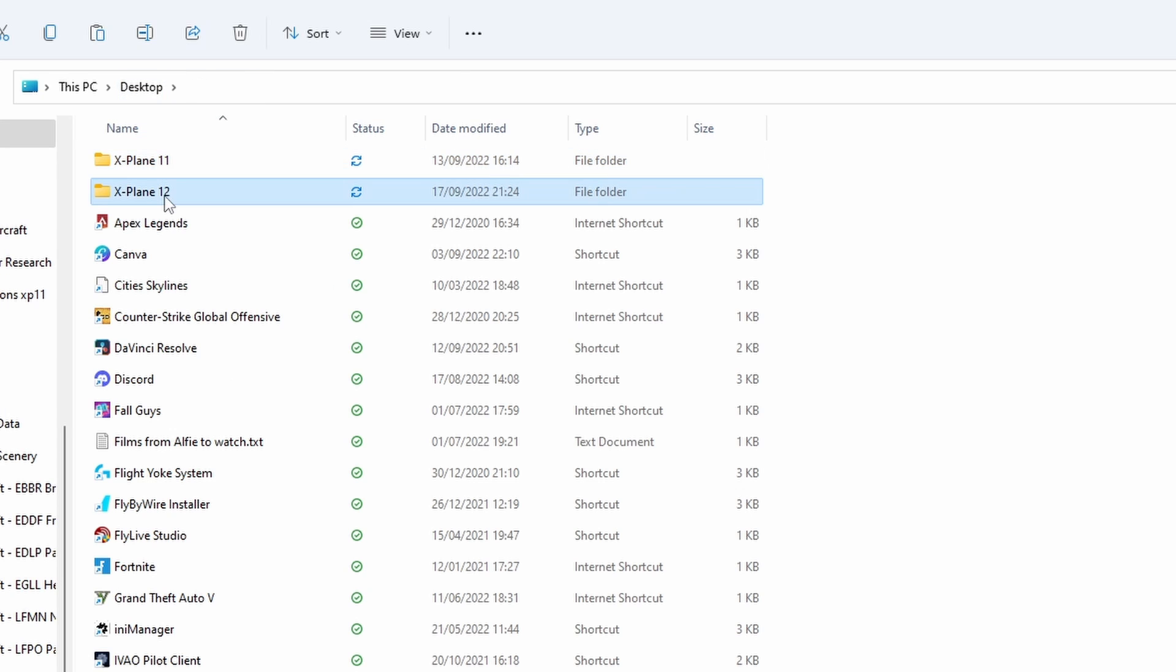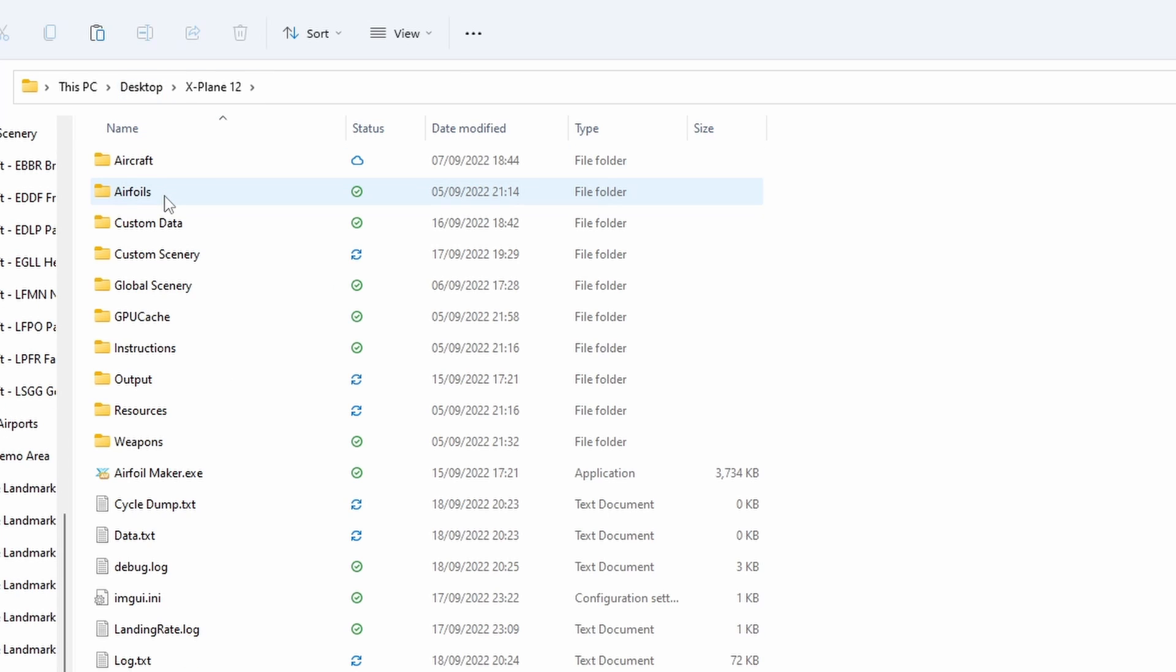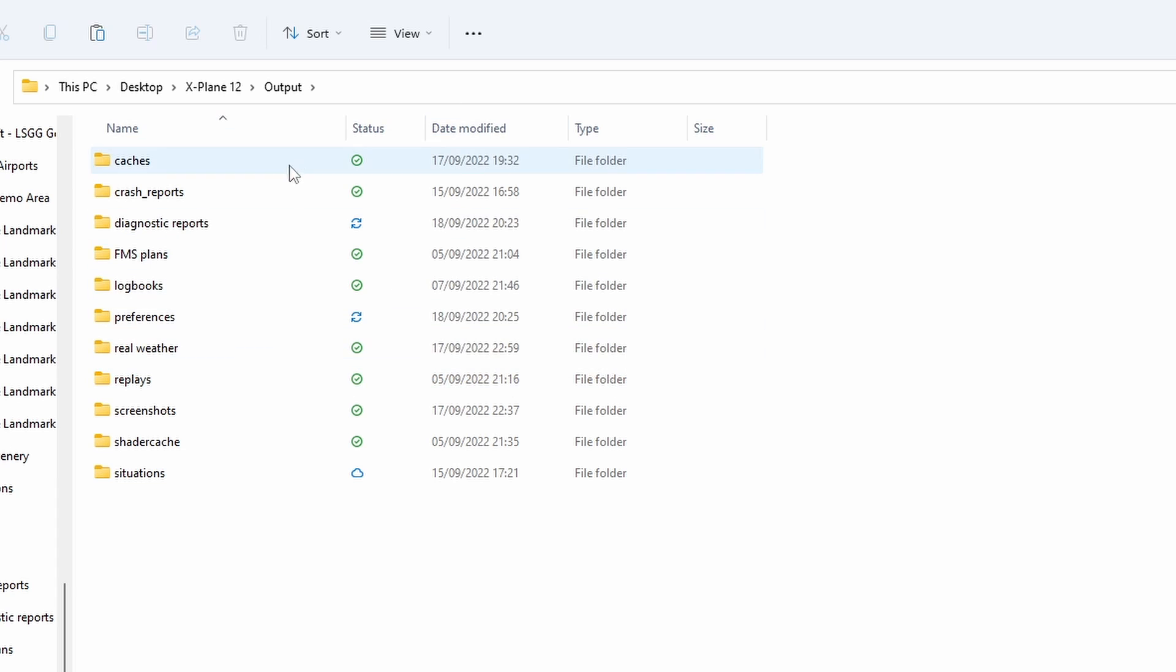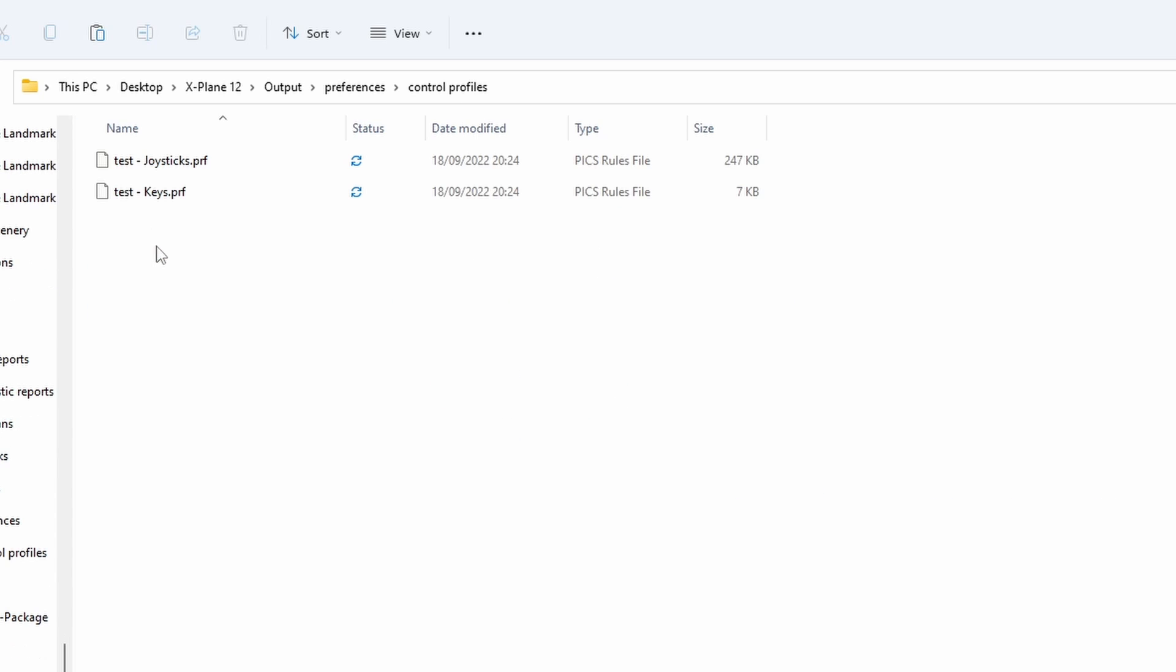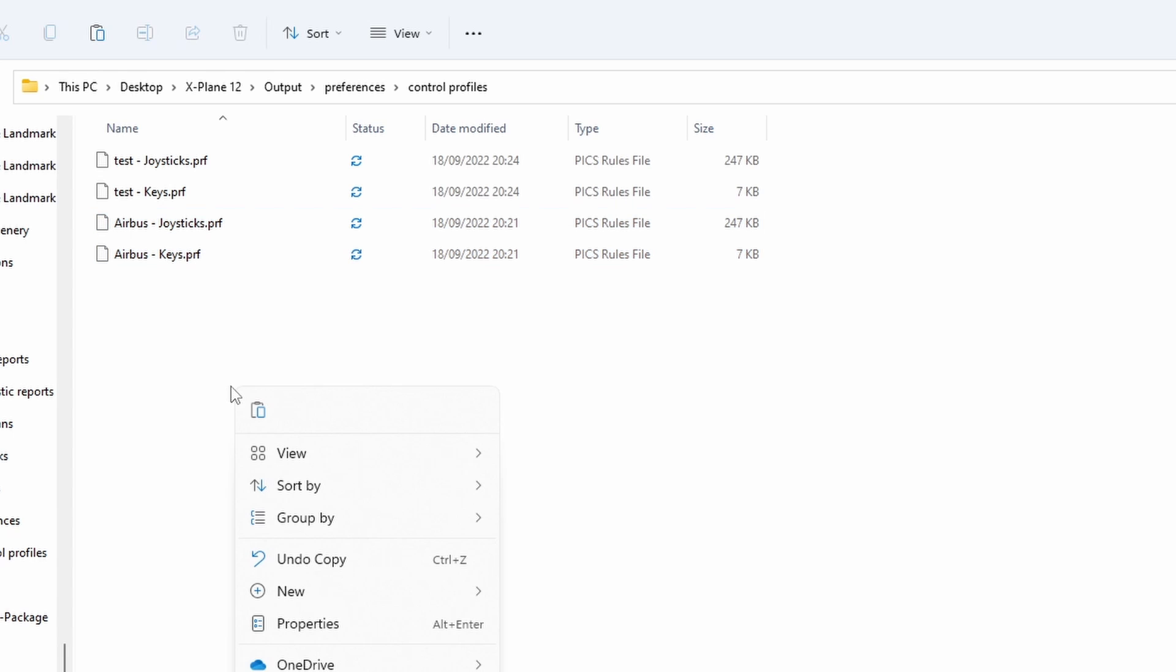Then I'm going to find the X-Plane 12 folder. I'm going to go to the same location: Outputs, then Preferences, and then Control Profiles. And then simply do Control and V to paste it, or you can right-click and then press Paste, which will appear somewhere there. And it's as simple as that.